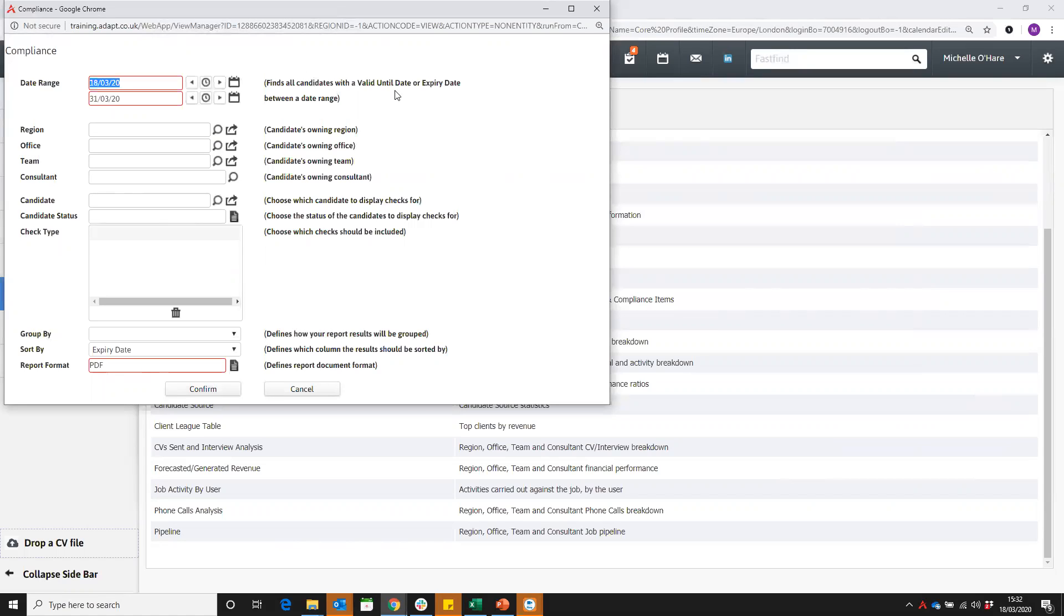You're probably coming in here, running this report manually, maybe every week, could be every month. And then I'm going to look at anybody that's due to have an expiry between now and the end of the month.